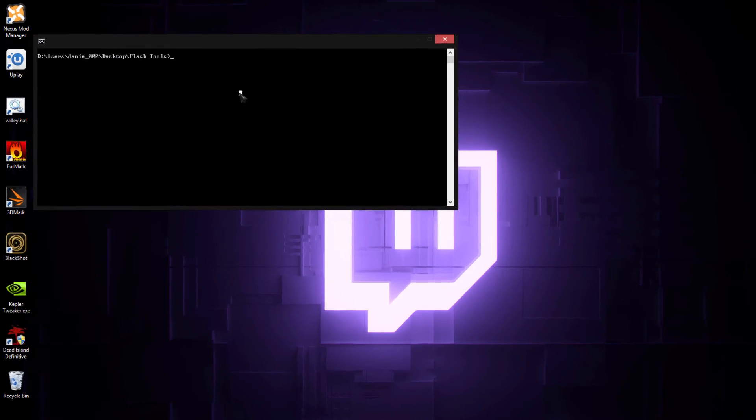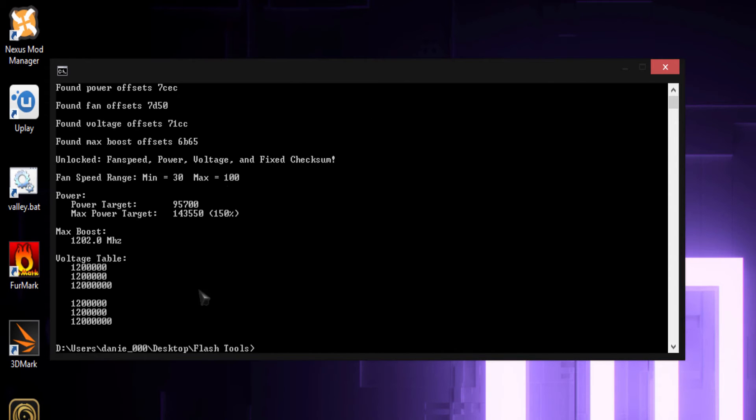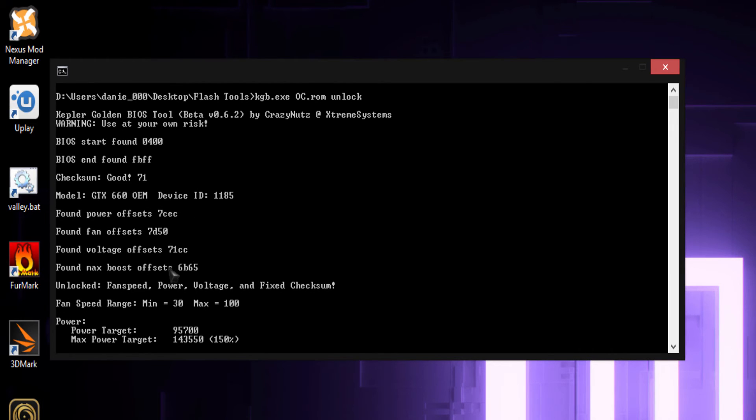And then you want to type kgb.exe space, what you named your ROM as. So in my case, oc.rom. And then space unlock. Make sure unlock is all lowercase. And as you can see, there's my voltage table.